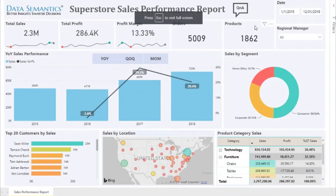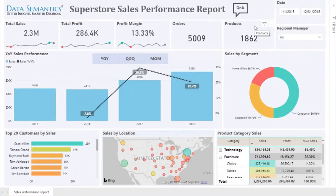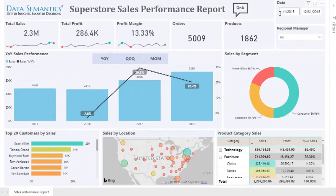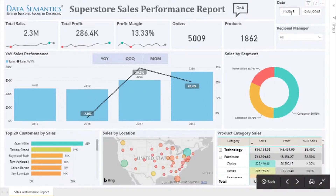Hi, this is Sharmila from Data Semantics. Today I will be walking you through the Superstore sales performance report. We have a year filter or date filter here on the right-hand corner, and the data presented on this dashboard is from the start of 2015 to the end of 2018.